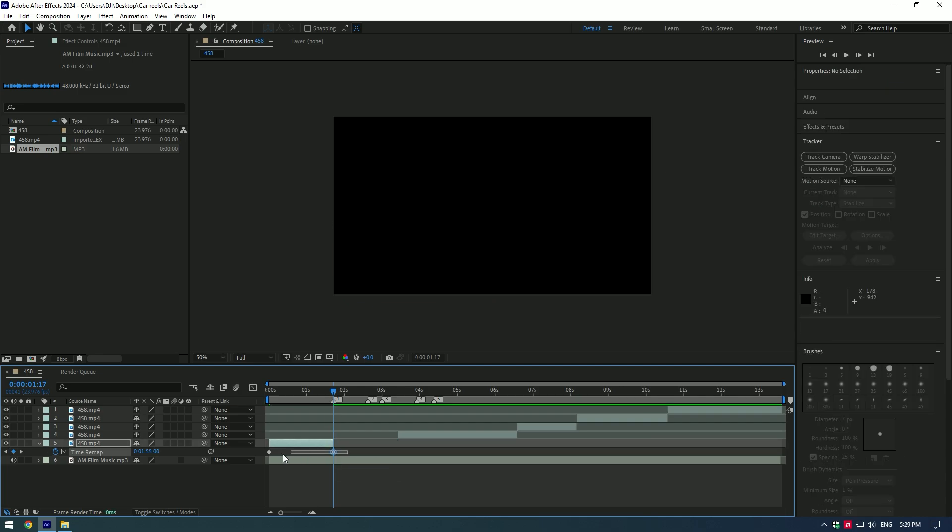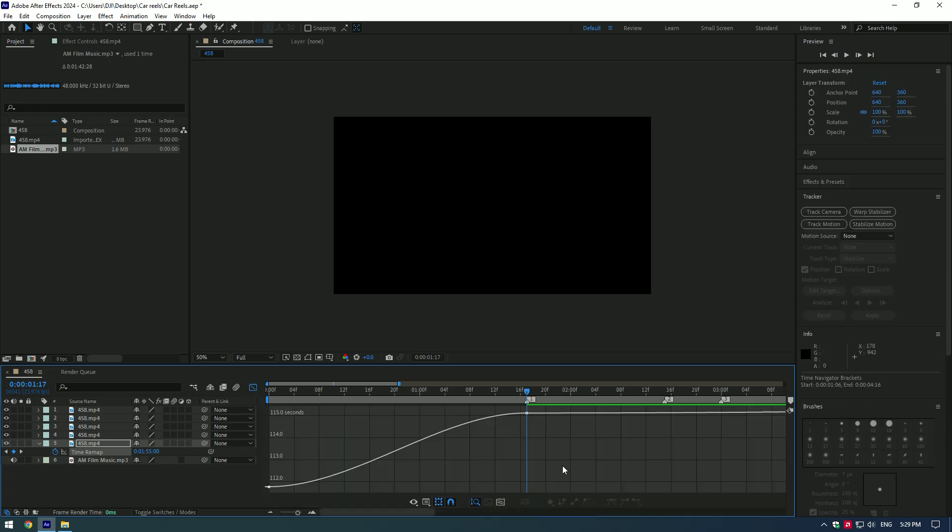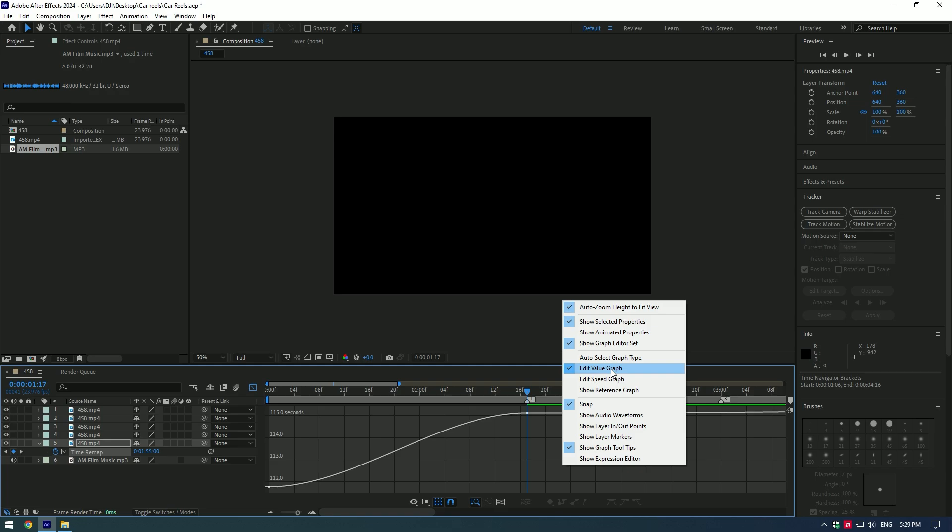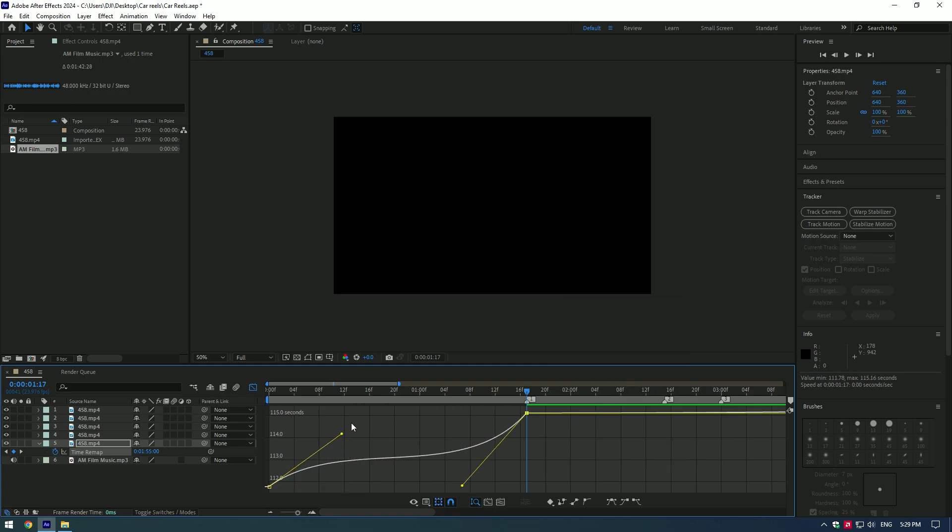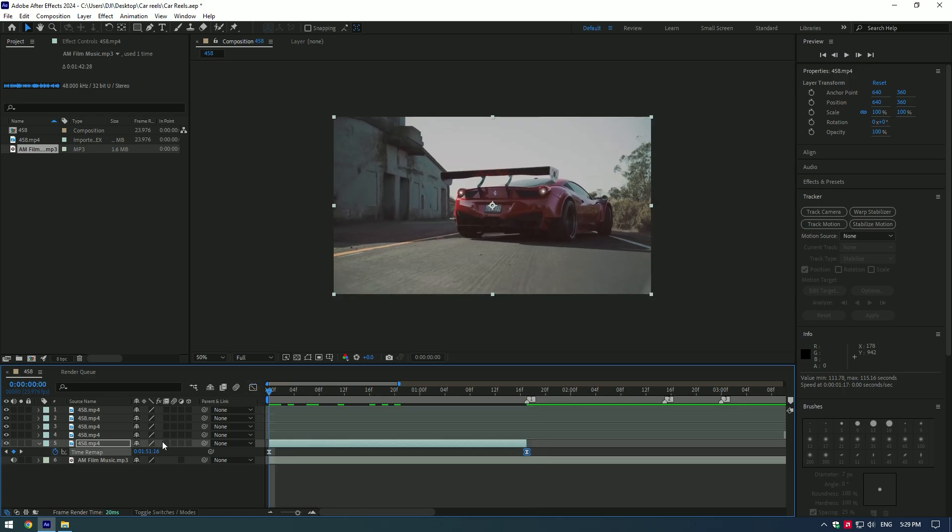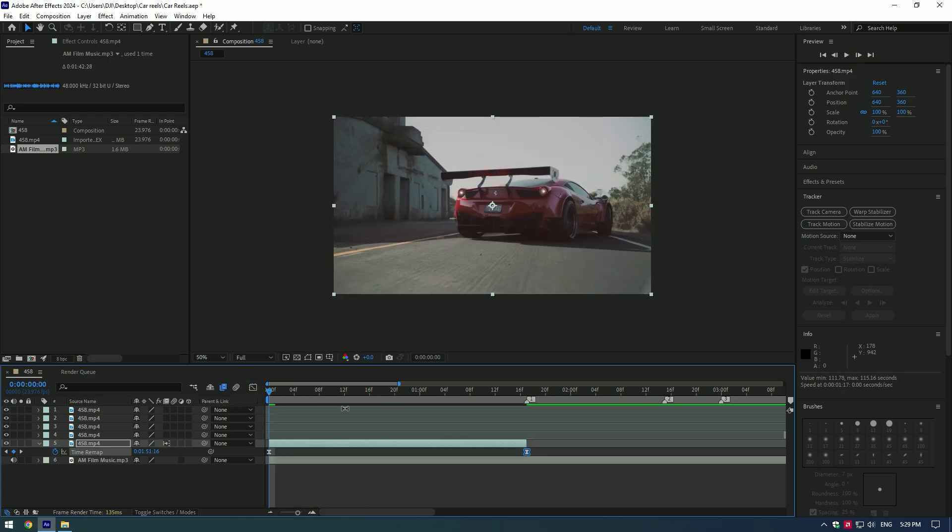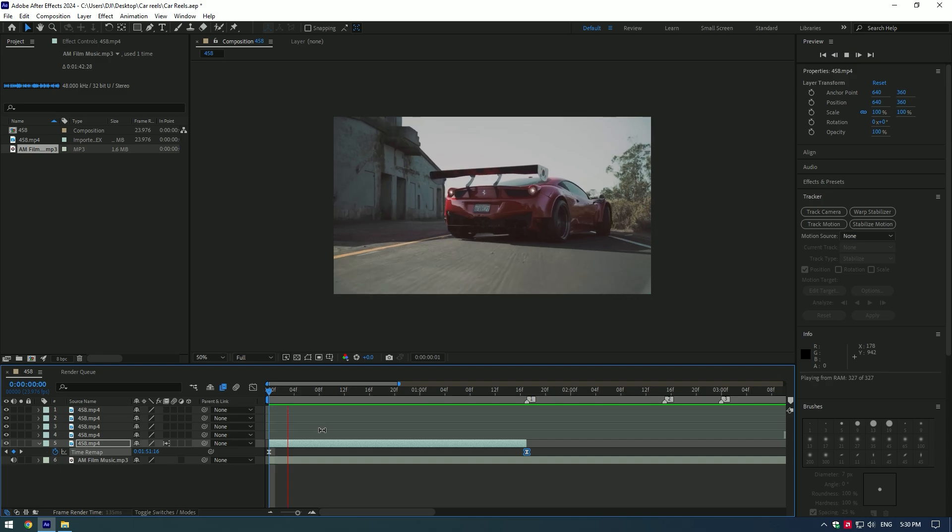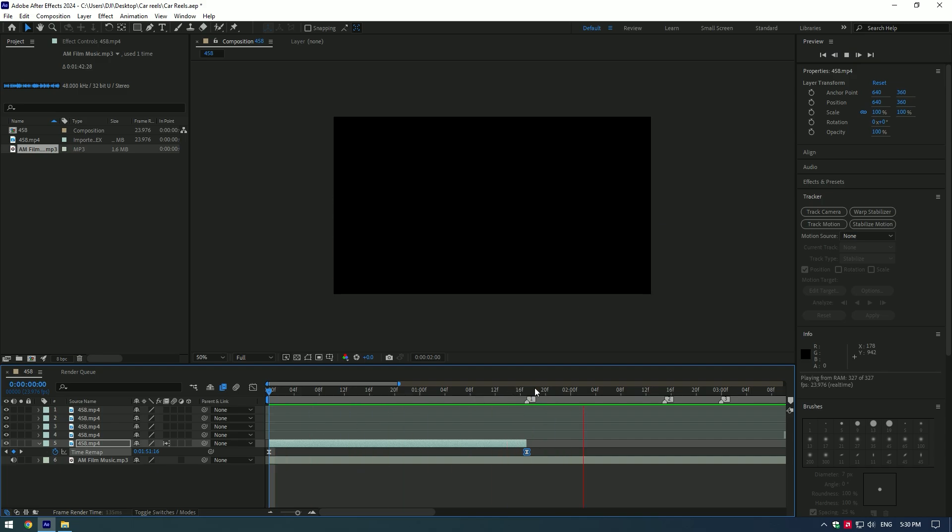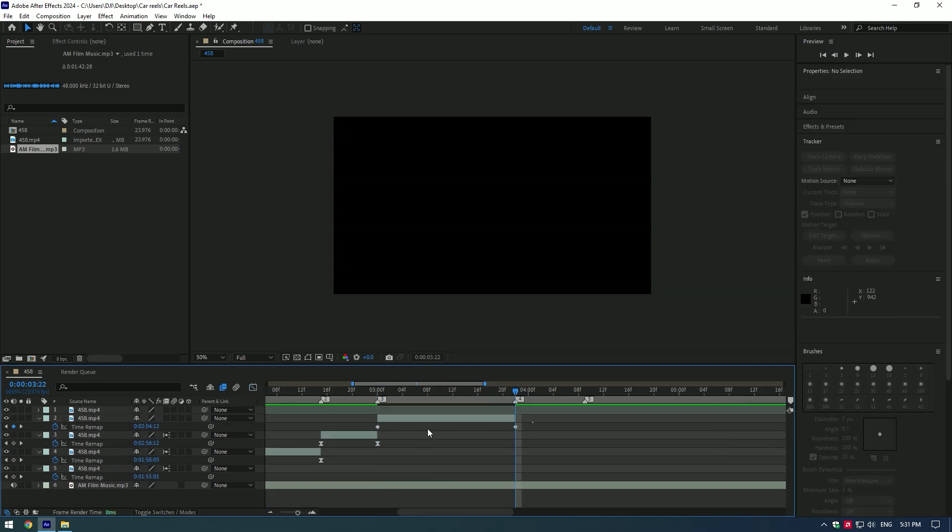Now select both keyframes and press F9 on your keyboard. Now go to graph editor, right click there and select edit value graph. Now make a smooth curve like this. Enable frame blending, press there twice until you see an arrow. Do the same speed ramping to all of the clips. And let's jump to another effect.